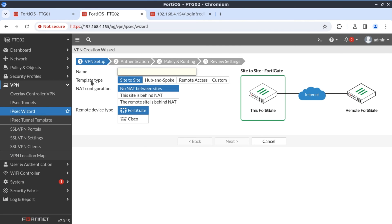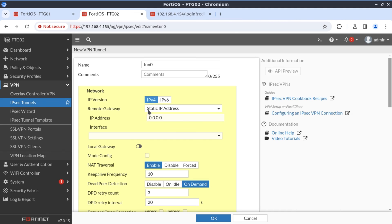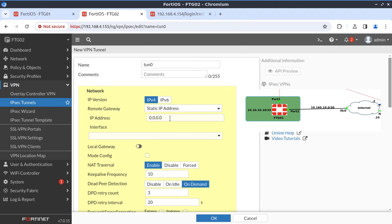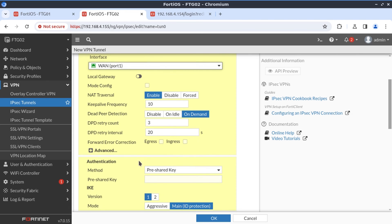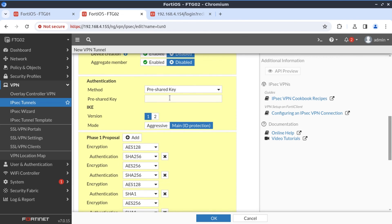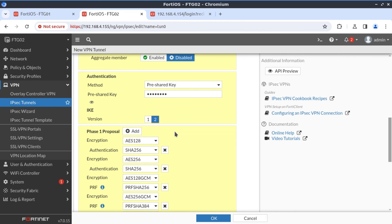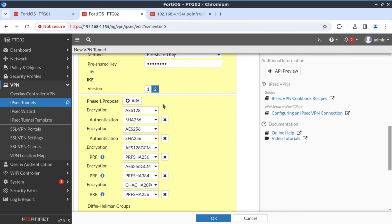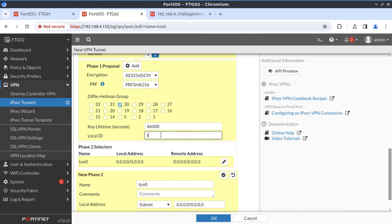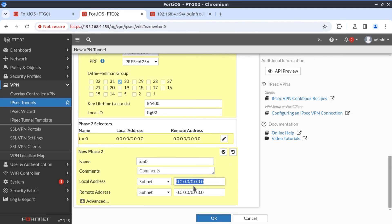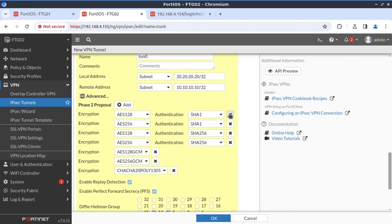So on FortiGate two, let's configure our tunnel. And once again, I'm going to call this tunnel zero, it's going to be a custom configuration. The difference here is that we do know what the IP address of the FortiGate one is. And that is 10.160.10.1. We reach that via our port one wan interface. And we don't change anything here. Our pre-shared key is Fortinet. This configuration is going to use IKE version two, I'm going to deselect all the proposals and have AES256 GCM, Diffie-Hellman group 30. Our local ID is going to be FortiGate 02. Our local subnet is going to be 20.20.20.20 slash 32.